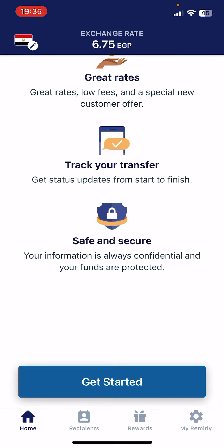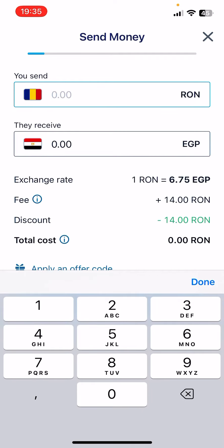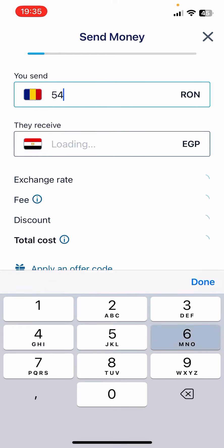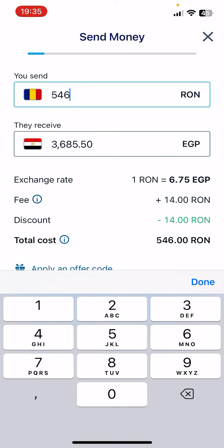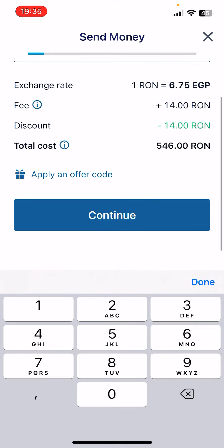You have to tap on the bottom of the screen on the Get Started button and it is going to open up the transfer page where you can type in the amount of money that you would like to send. On the top, you are going to see the amount in your local currency and below that, you are going to see the amount in the recipient country's currency, in our case, Egypt.